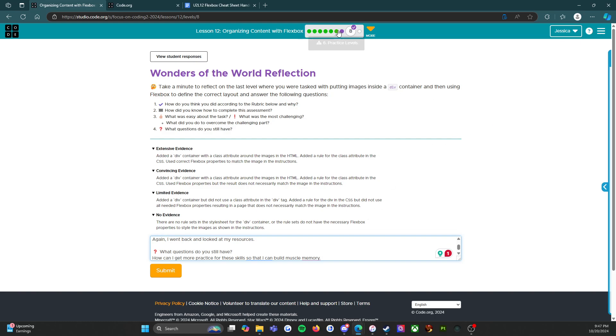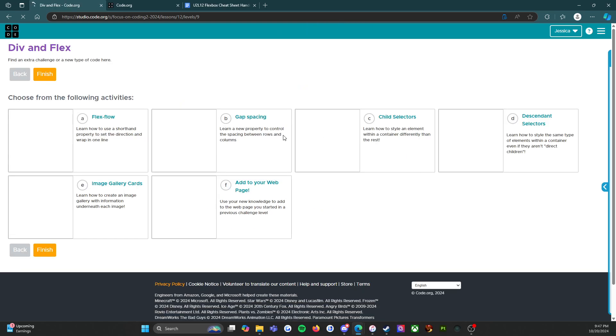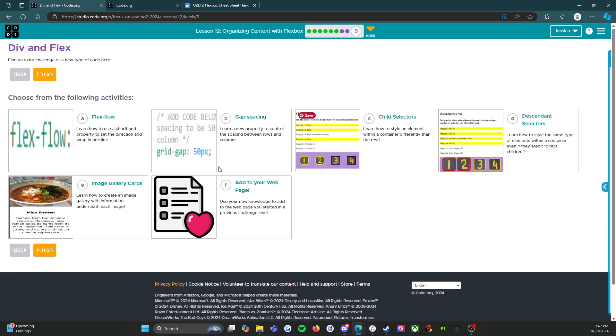So that would be my question. And luckily enough level 9 is going to give me some more practice. So here we go, I'm going to submit that, and here we go, challenge level.